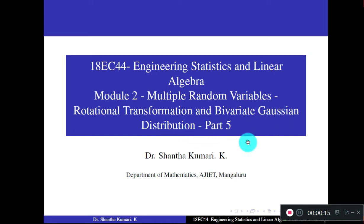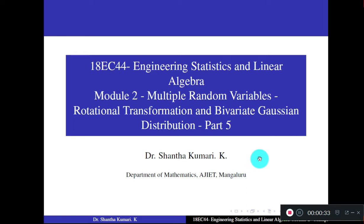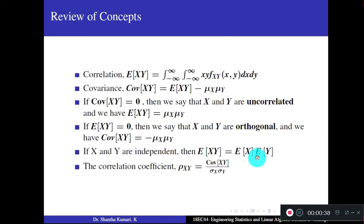In the last part, we studied about the basic concepts of bivariate distribution as well as correlation, covariance, correlation coefficient, and 2-variable transformations. Before going to rotational transformation, let us review the formulae which you have studied.